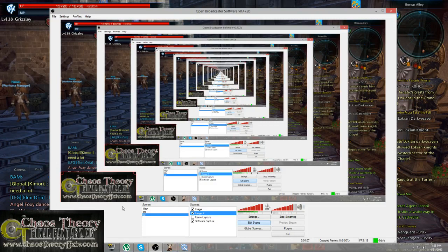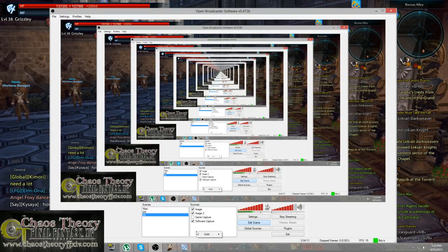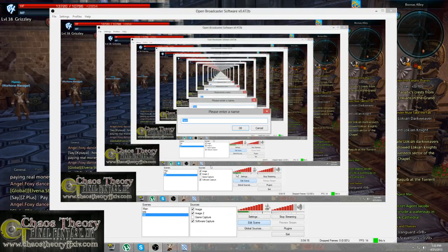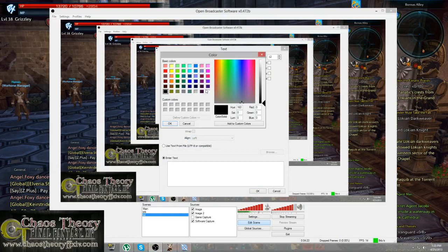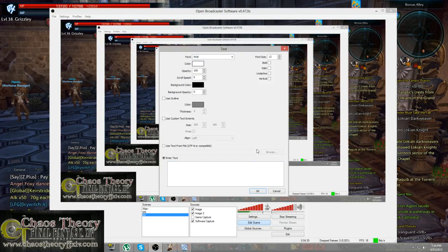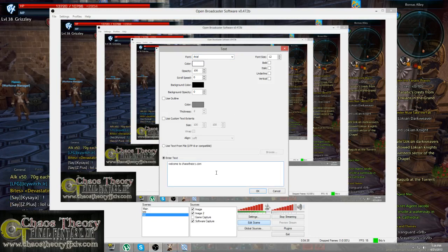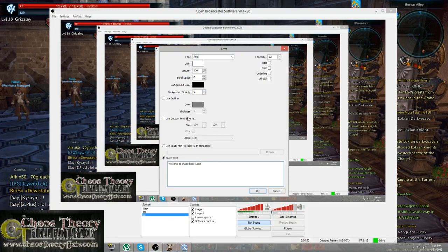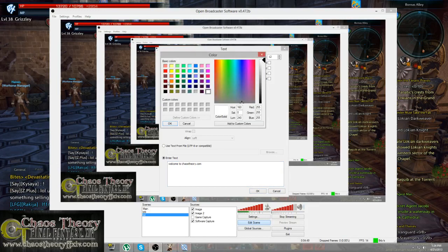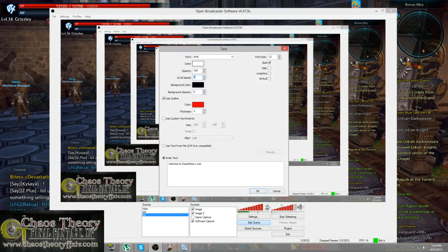Now if you want to add some text, let's add that in. I'm going to leave it named text. We'll go with Arial for now. Let's go with a white font—you've got to double click to get it. Hit OK. For example, we'll type 'Welcome to chaos theory dot com.' Let's give it a scrolling effect and an outline too. Let's give it a red outline. Hit OK. Let's give it a scroll speed of five, and then hit OK.